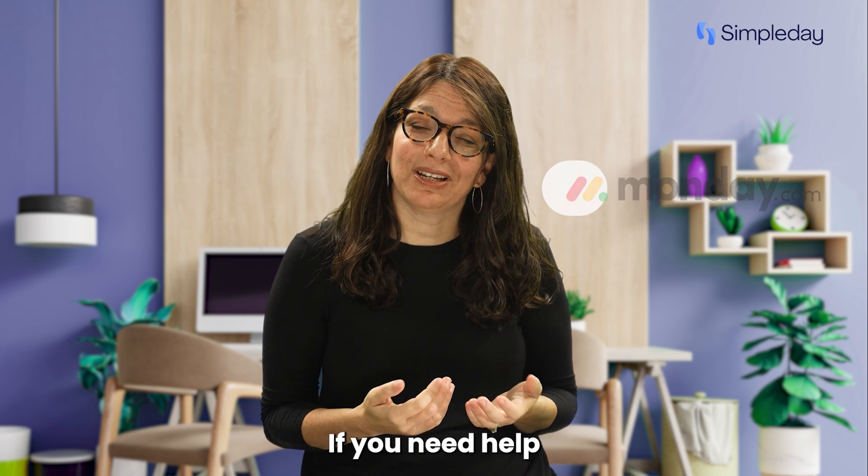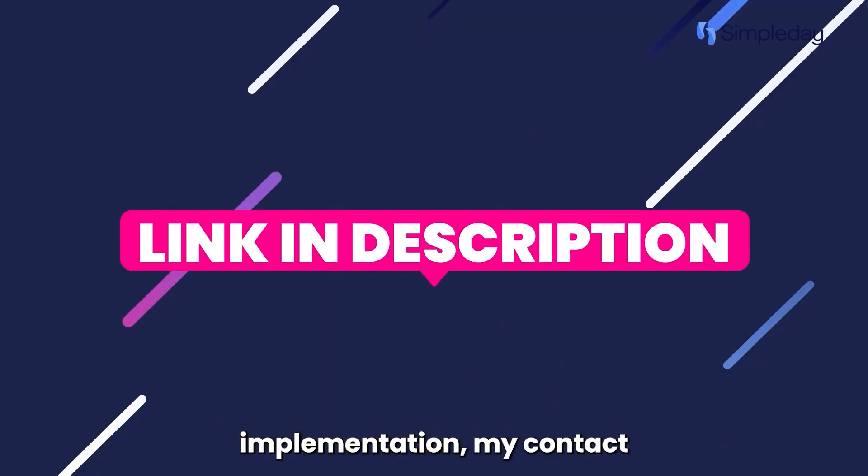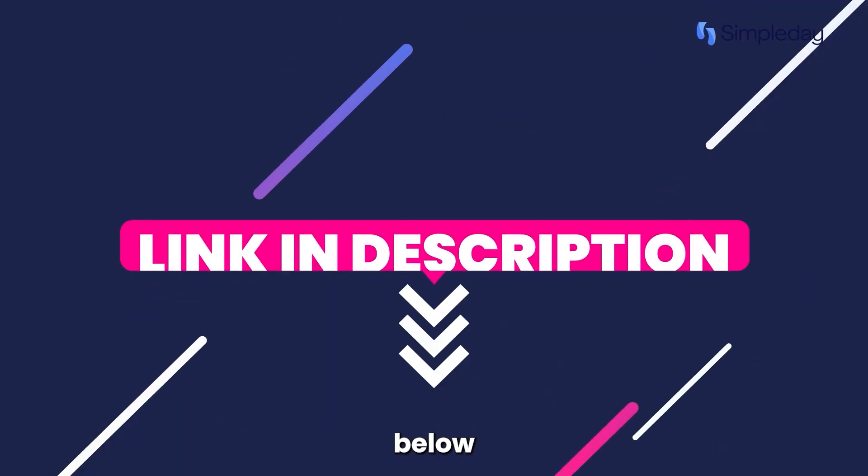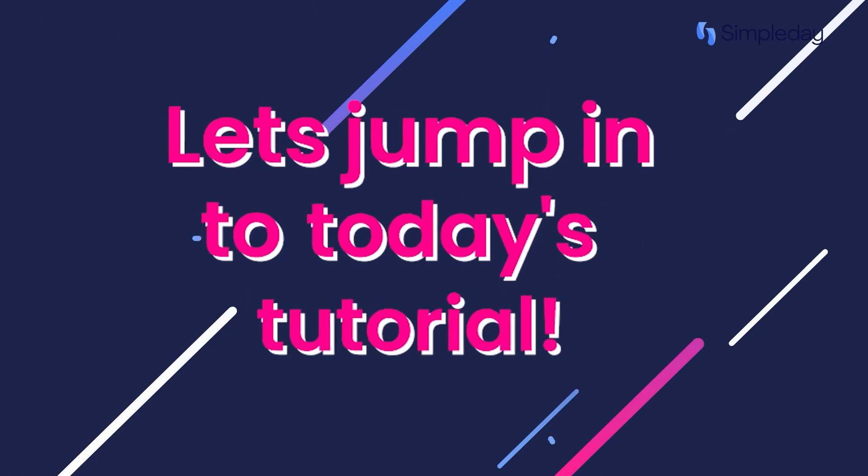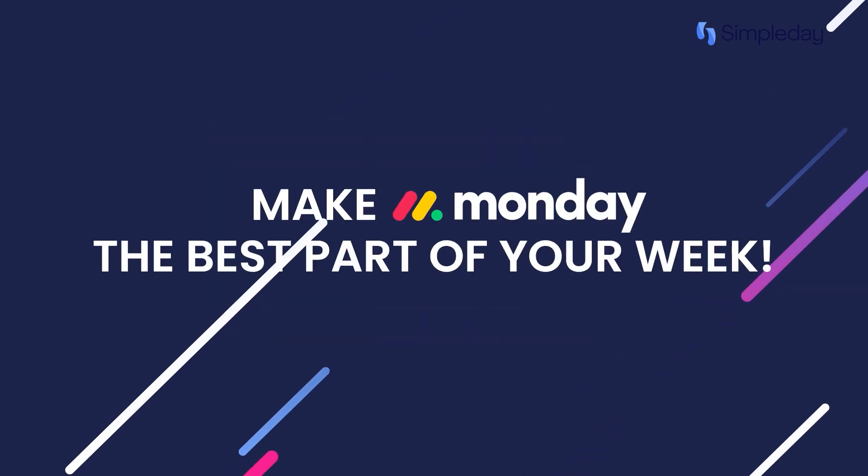If you need help with a custom implementation, my contact details are in the description below. Let's jump into today's tutorial and make Monday the best part of your week.